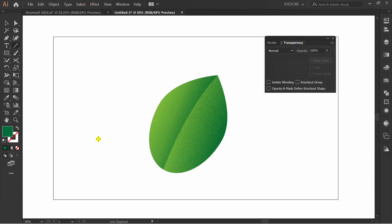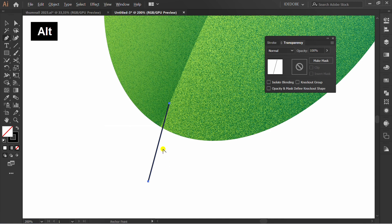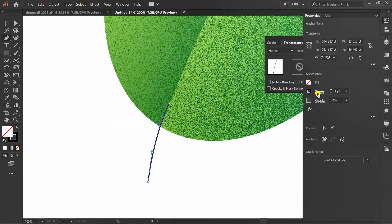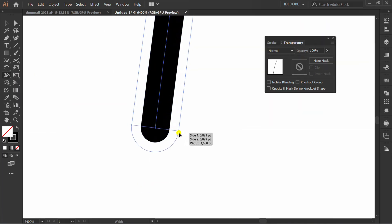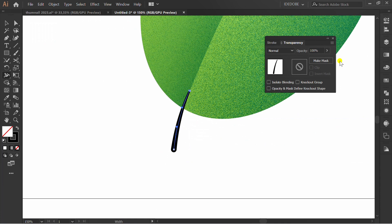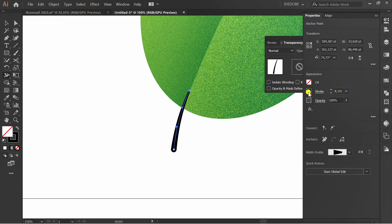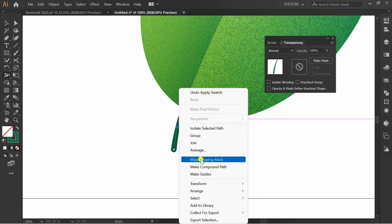Now add a line for the petiole. Change to round cap. Right-click and send to center back.